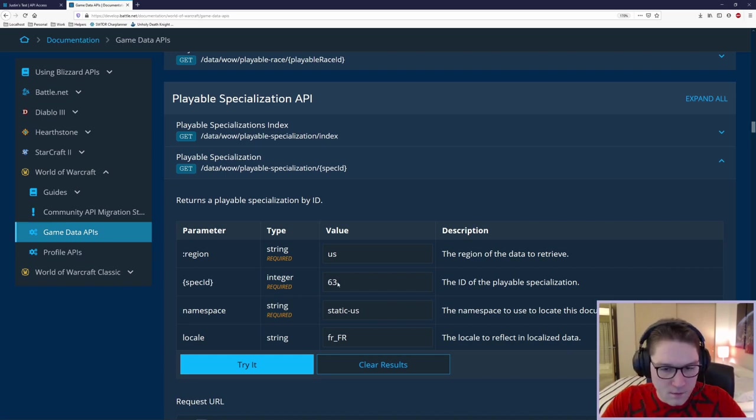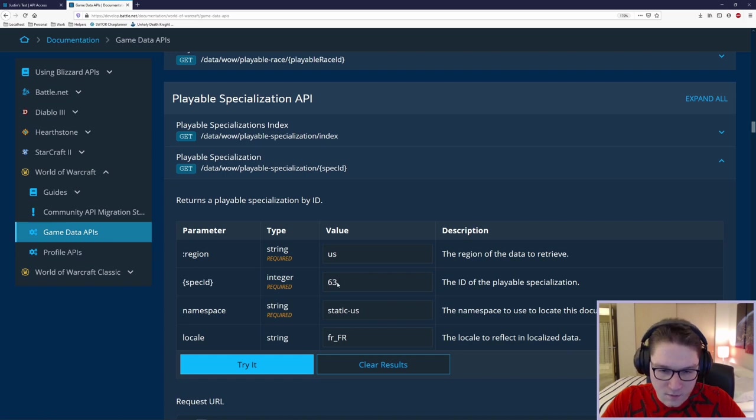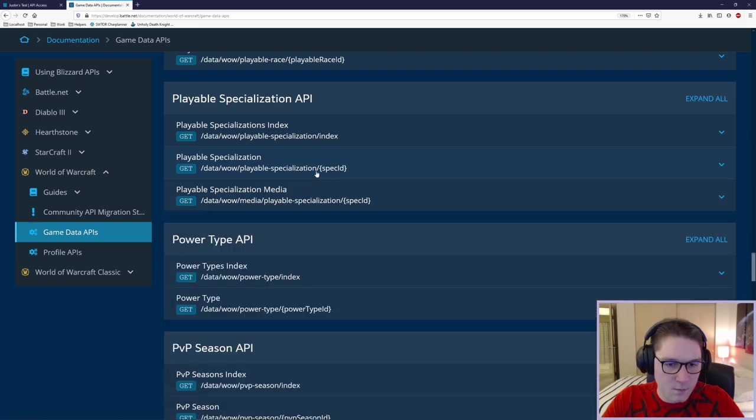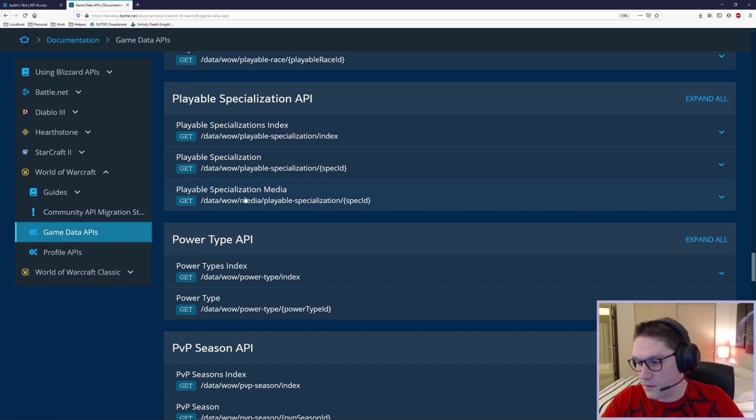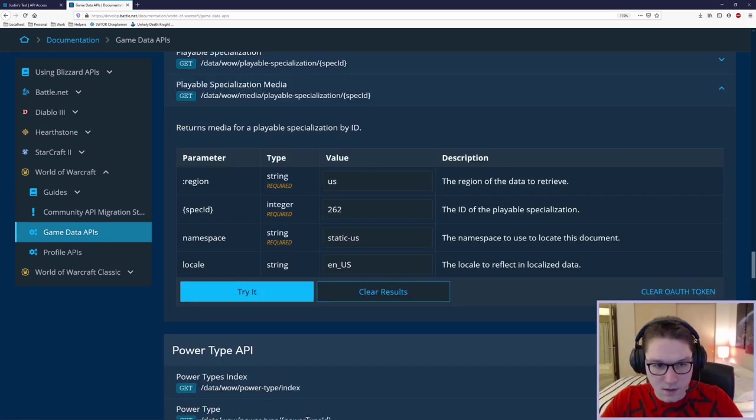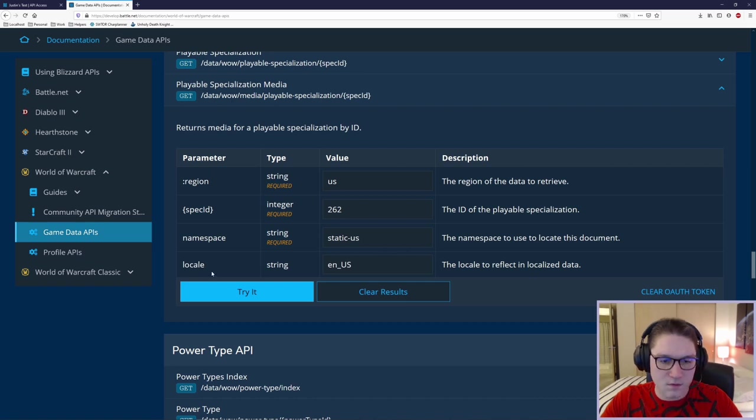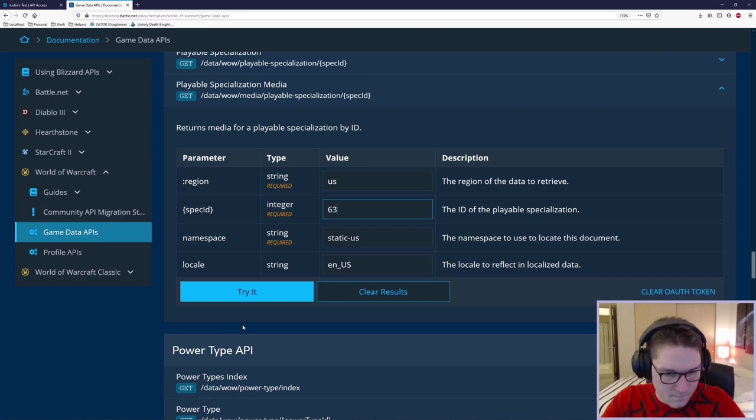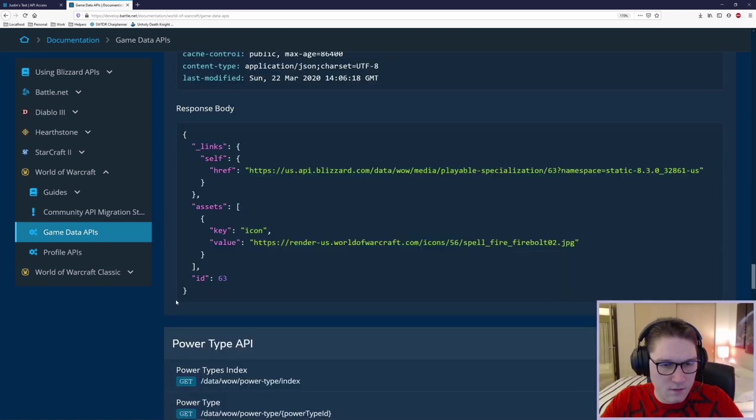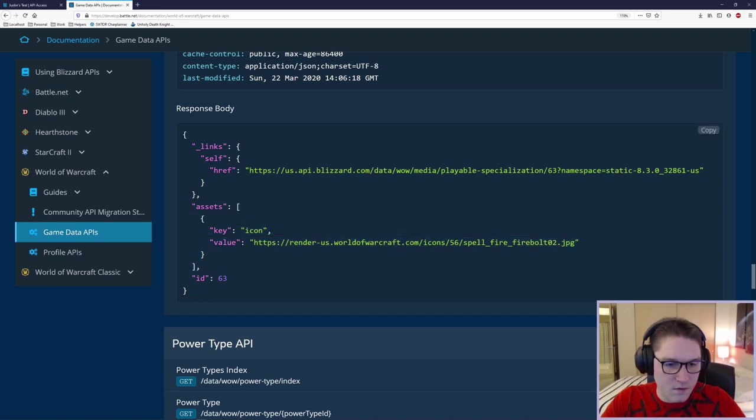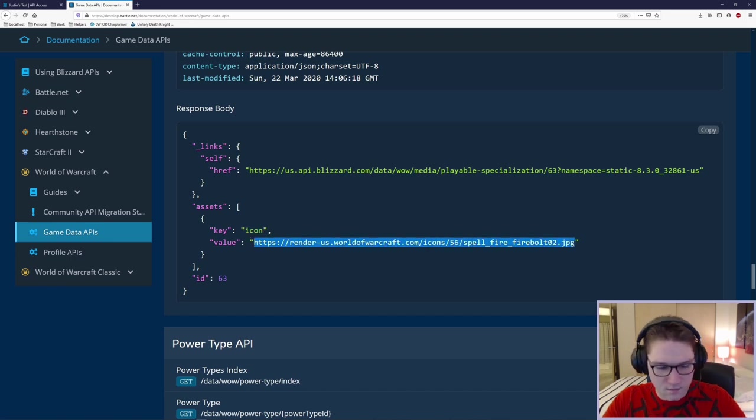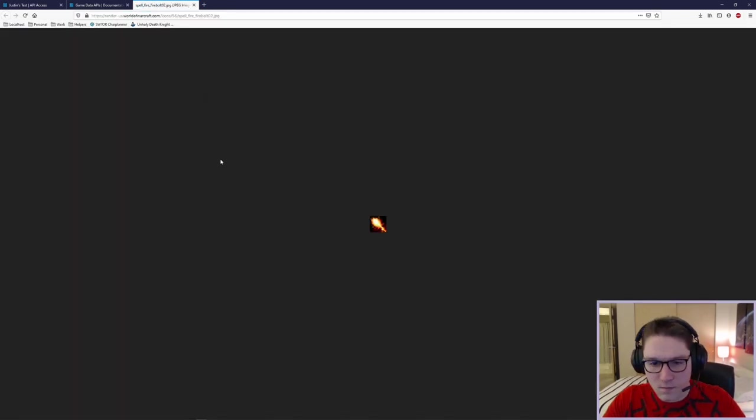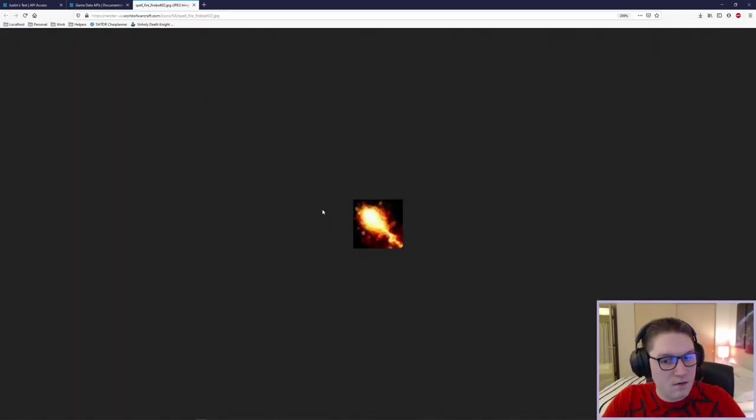Now, what we want to do is look at the media endpoint. So for this spec, 63, we're going to minimize our playable specialization endpoint, and we're going to expand our playable specialization media endpoint. The parameters here, we always have a region. There's always a namespace. There's always a locale. In this case, you want to look up 63. And we want to click try it. The response for this gives us back the assets for the specialization. We have an icon, and the value for the icon is a link to the image. Let's check that out in another browser tab. And we see that is the icon for fire.